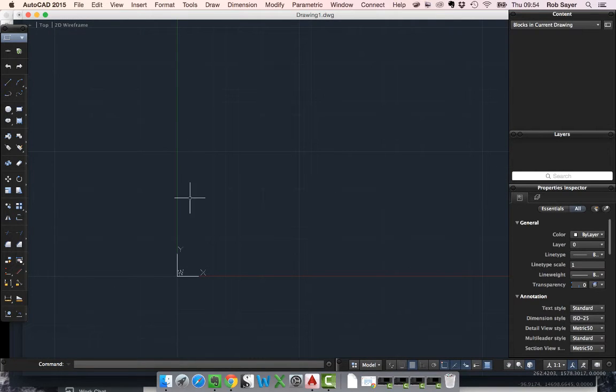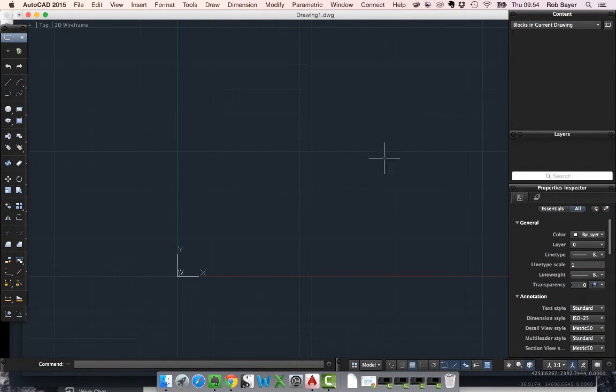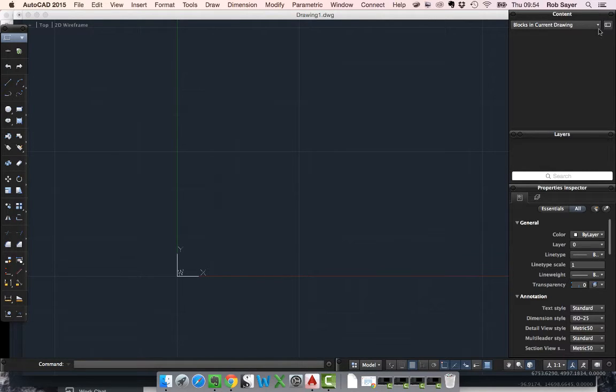Now if I wanted to say add some lanterns to this drawing or maybe this was a venue that's already in place and I need to add lanterns to it or whatever, I basically can go into my content, look in the content browser. It says at the moment blocks in the current drawing. Because this is a blank drawing there's no blocks in here.